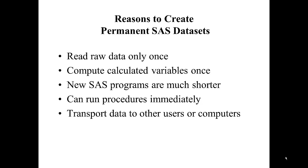When you're using a permanent SAS dataset, new SAS programs are much shorter because you don't have to go through the lengthy input statement and creating new variables. Also, with permanent SAS datasets, you can run procedures immediately. And lastly, permanent SAS datasets are useful when you need to transport your data to other users or other computers.